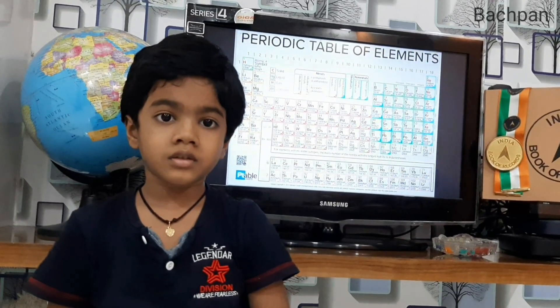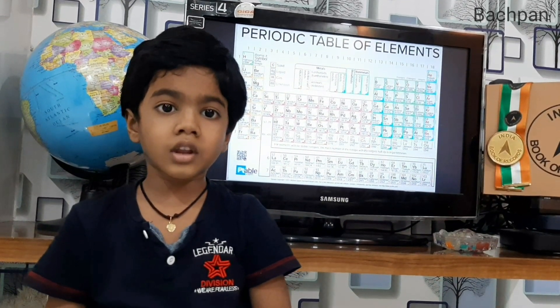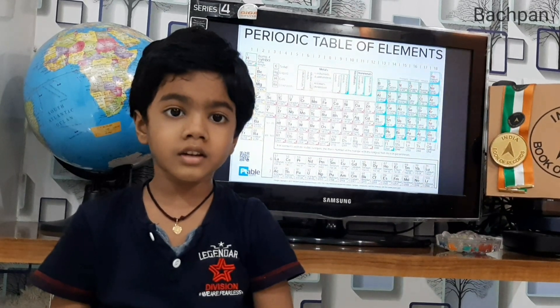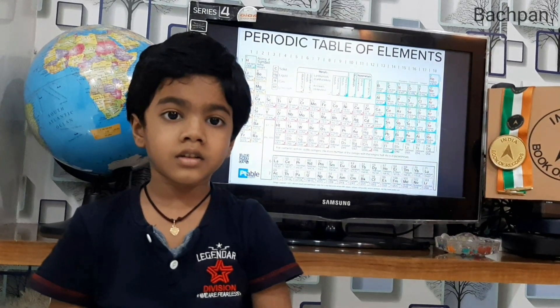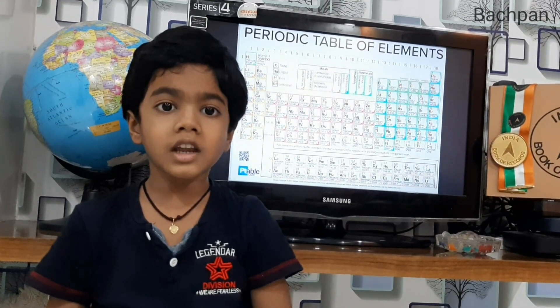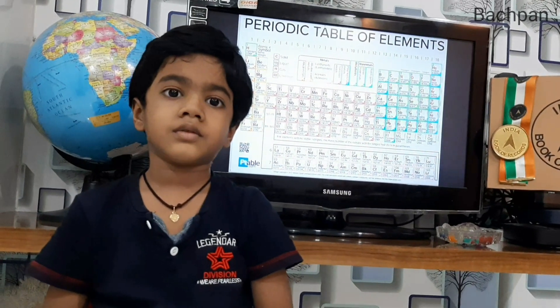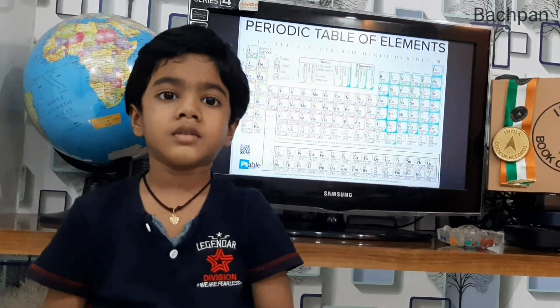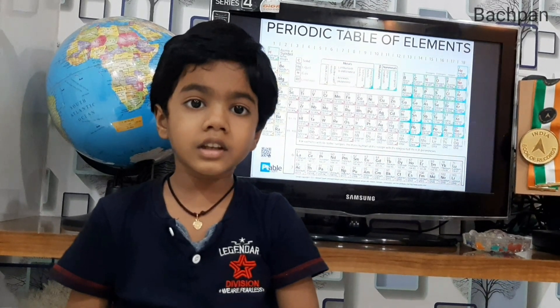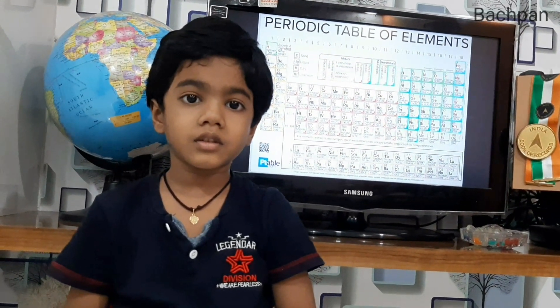Atomic number of copper? 29. Atomic number of iodine? 53. Atomic number of gold? 79. Very good. Lanthanum series starts from? 57 to 71. Actinium series starts from? 89 to 103. Very good.